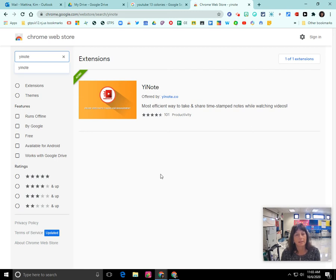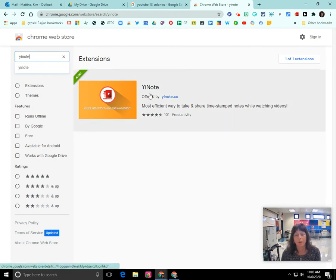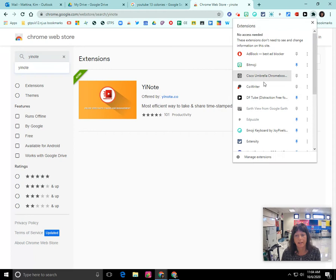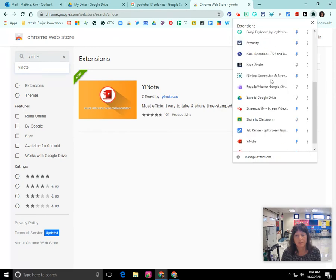Hello, my name is Kim Bettina and this screencast will show you a cool Chrome extension called YNote. YNote can be downloaded from the Chrome Web Store and when you install it, it will appear at the top right in your Chrome extensions and your URL bar. If you don't see it there, you need to click on the puzzle piece and scroll through the list, then simply click on the push pin to pin it.